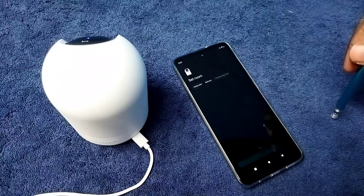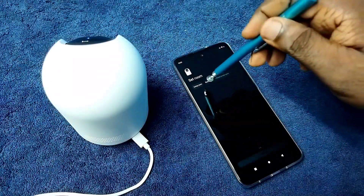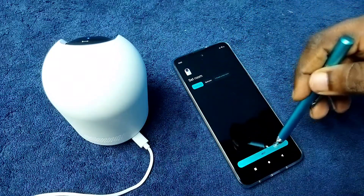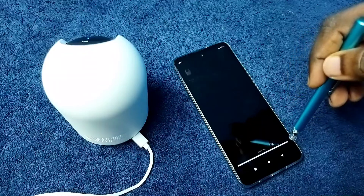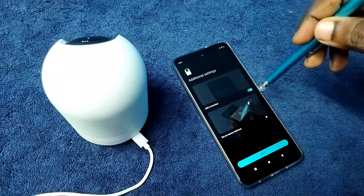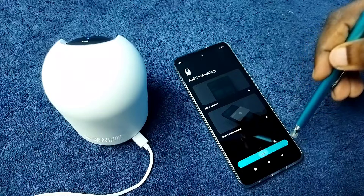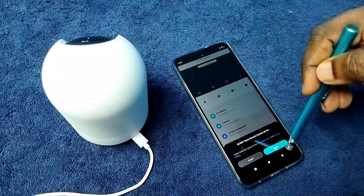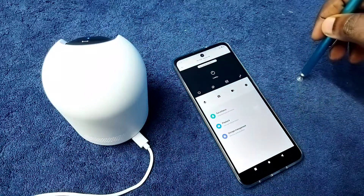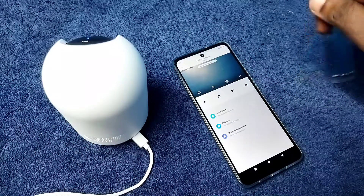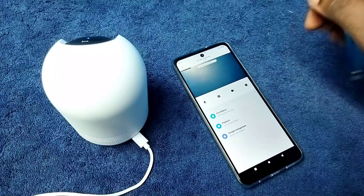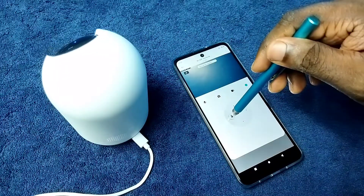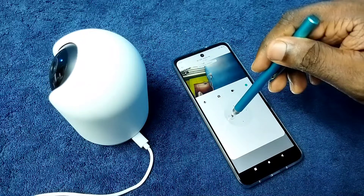Okay done. Then select a room. Tap on next. Tap on next. Select these two options. Tap on next. Then tap on agree. Okay done.